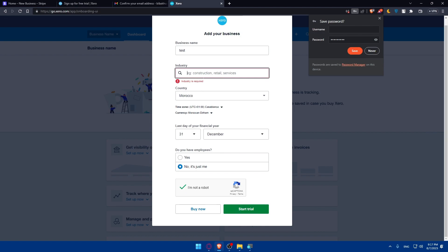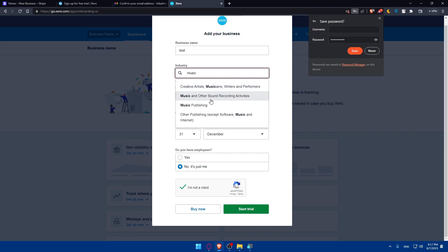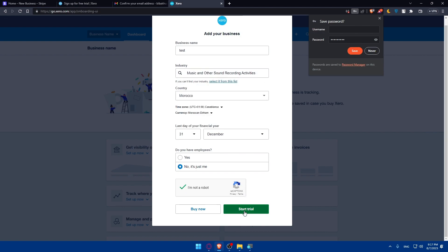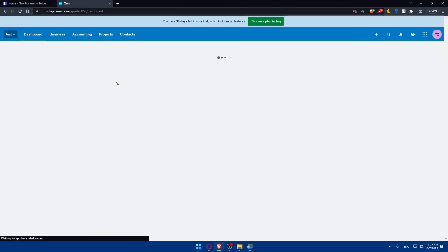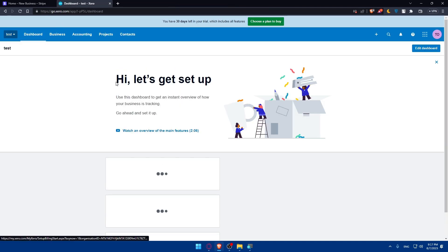Start trial industry. I don't know. I'm just going to type music and click on start trial. And we are going to be good to go. So just close this and close this. And here we are. We are on Xero.